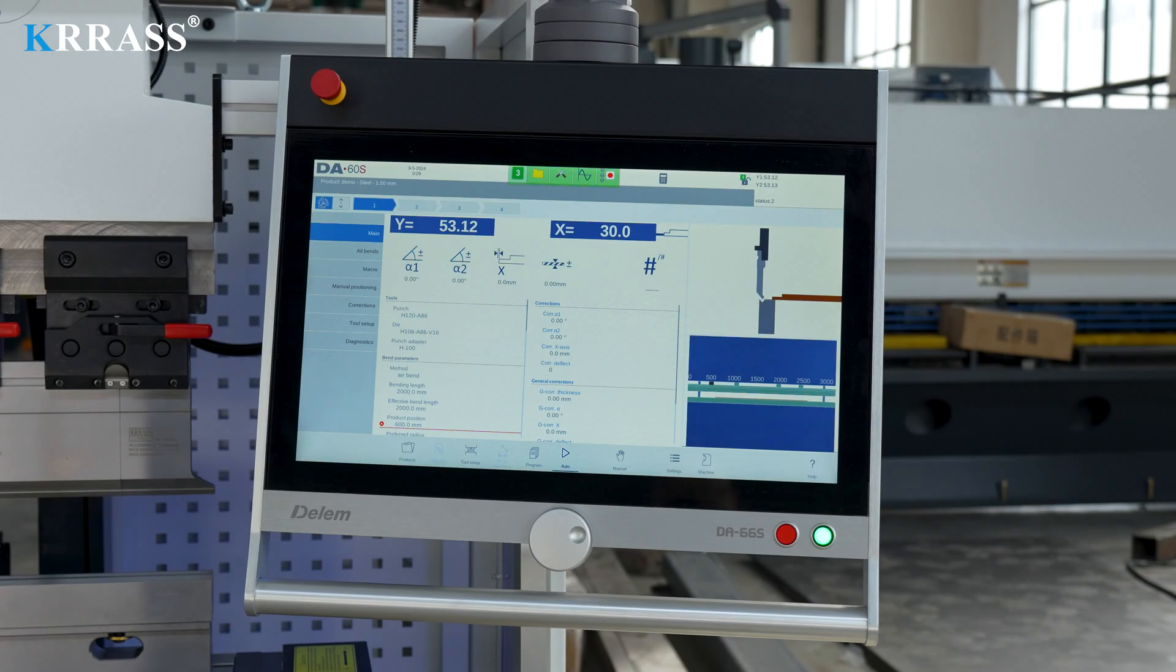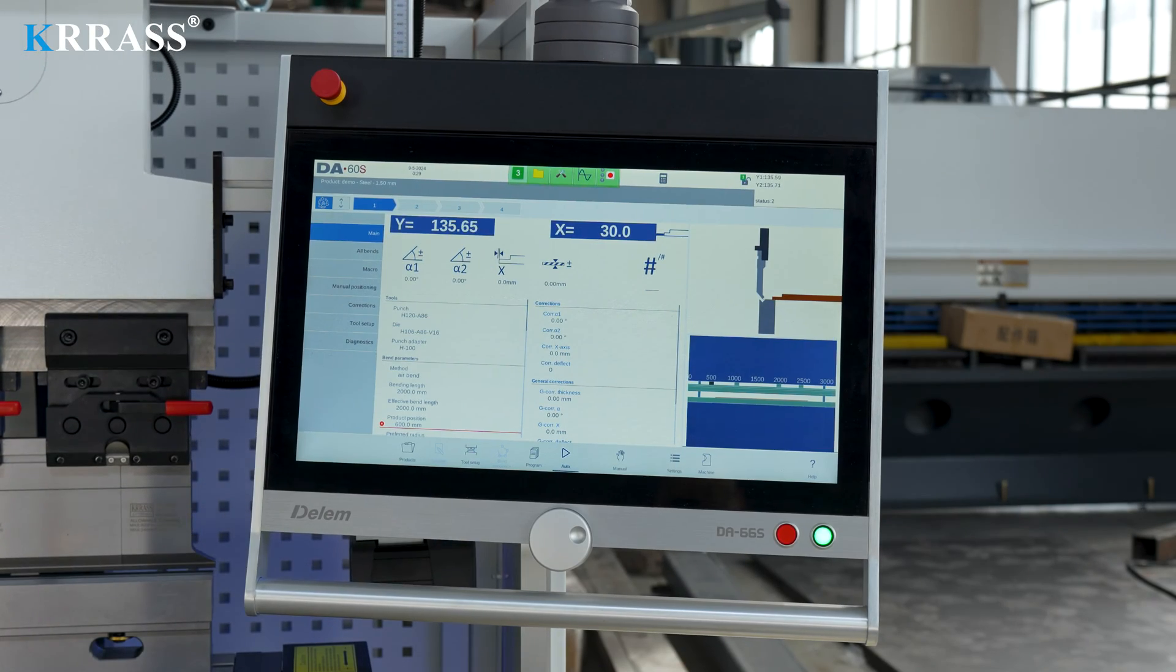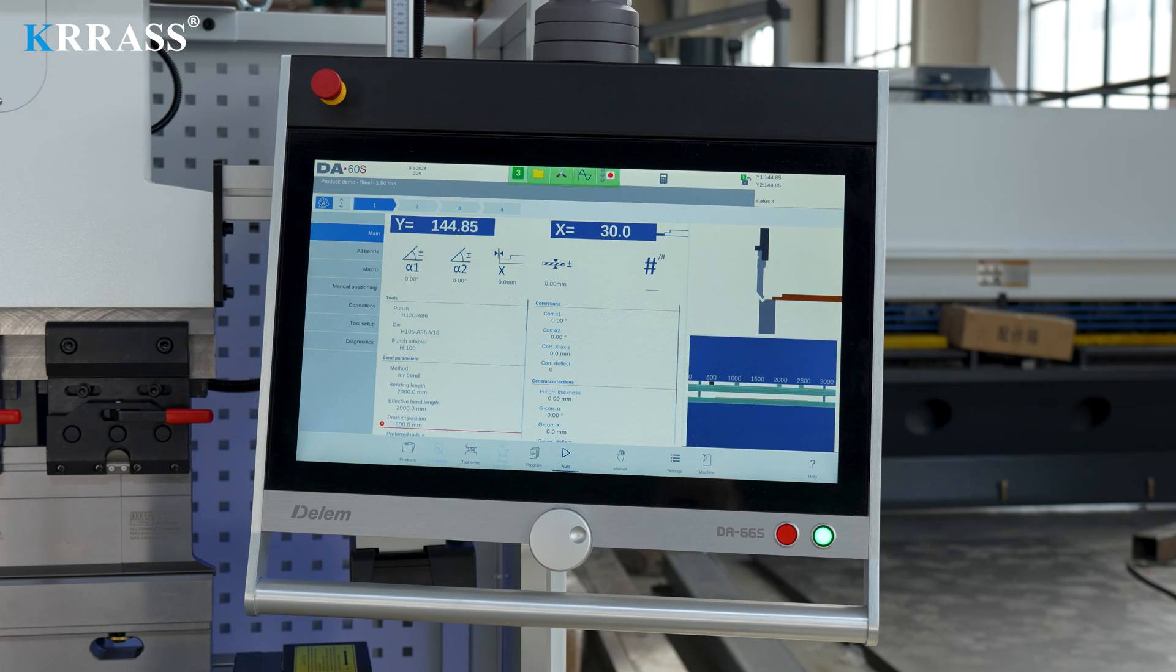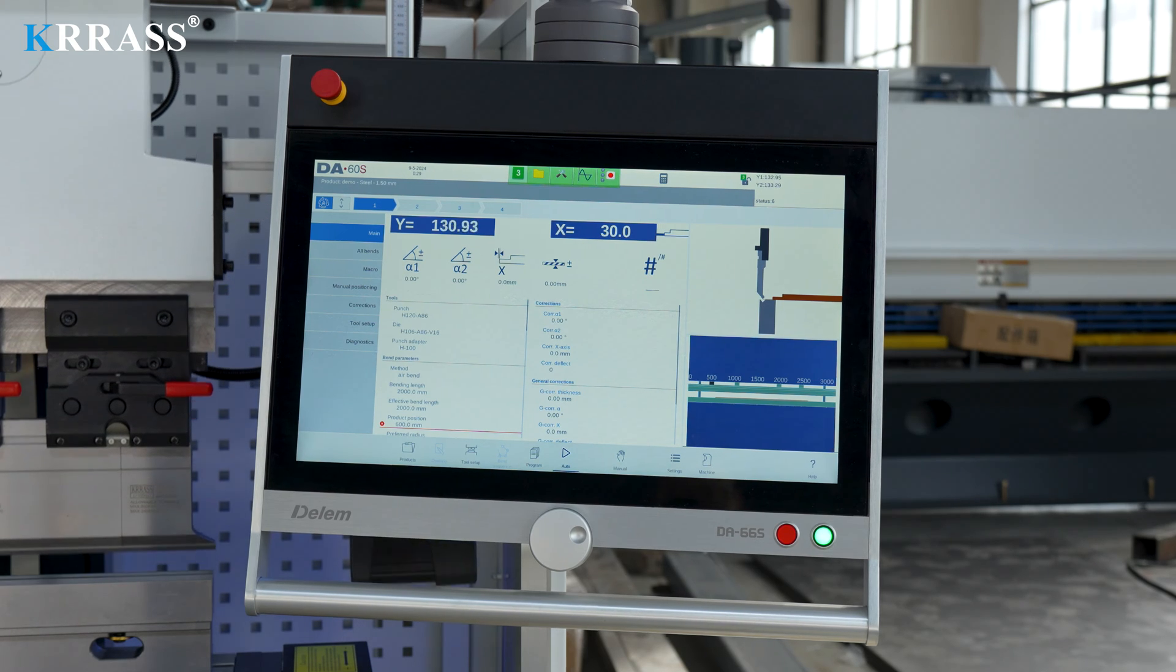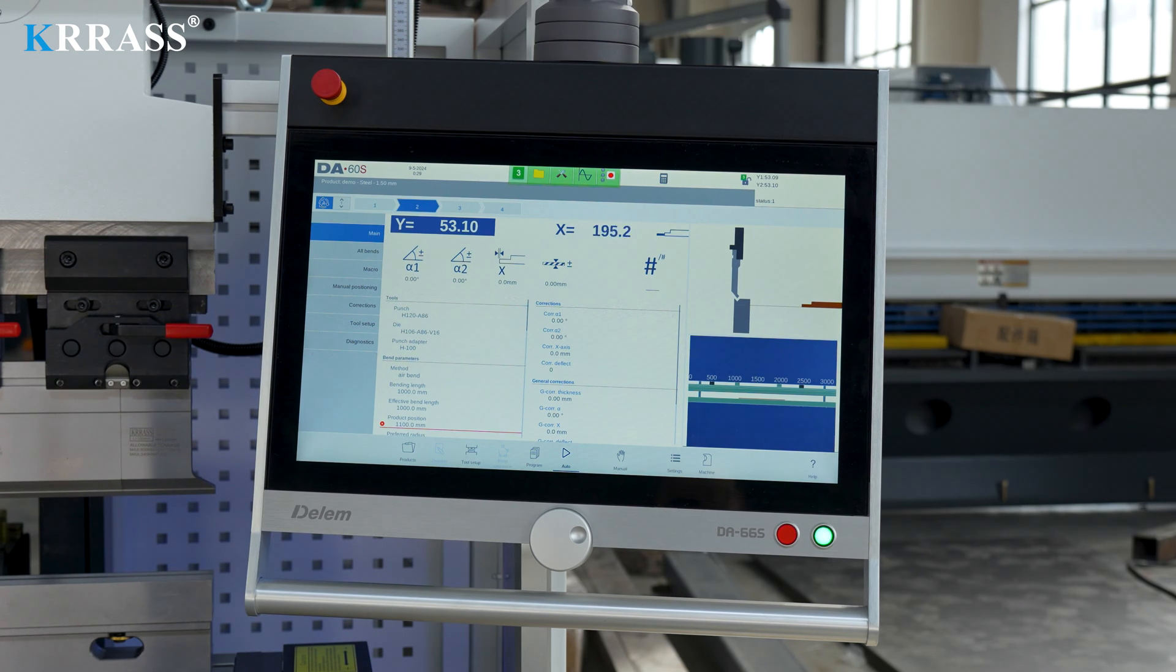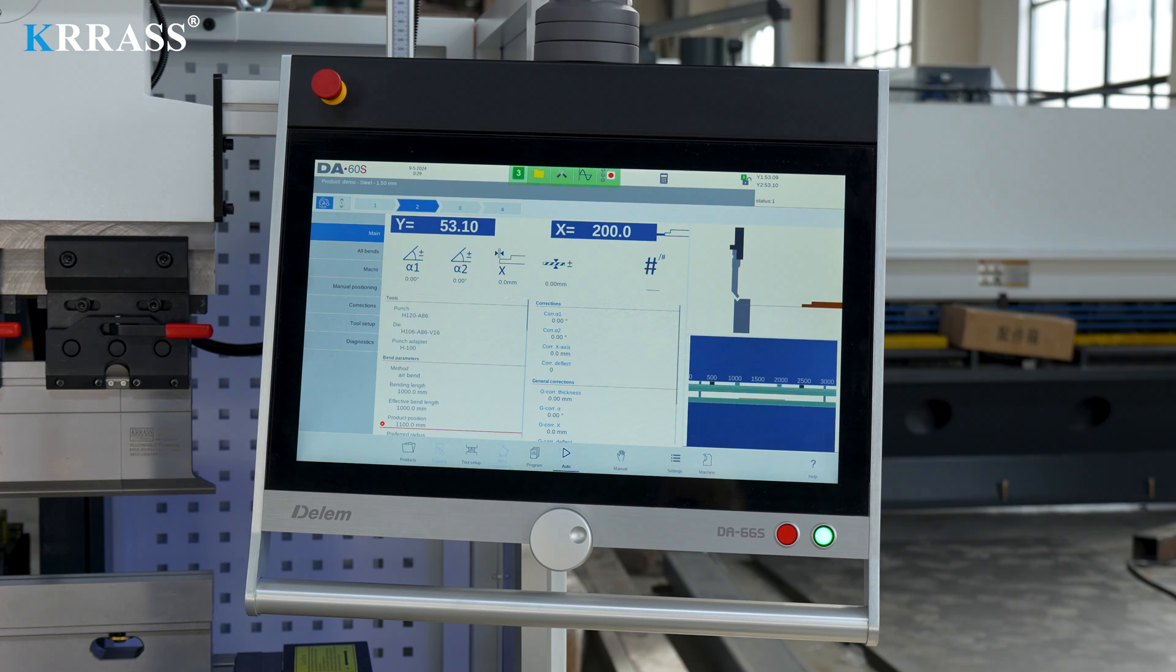The Delem DA-66S controller features a 24-inch large touchscreen paired with corresponding servo drive systems to control the X, R and Z axes of the back gauge with high precision.